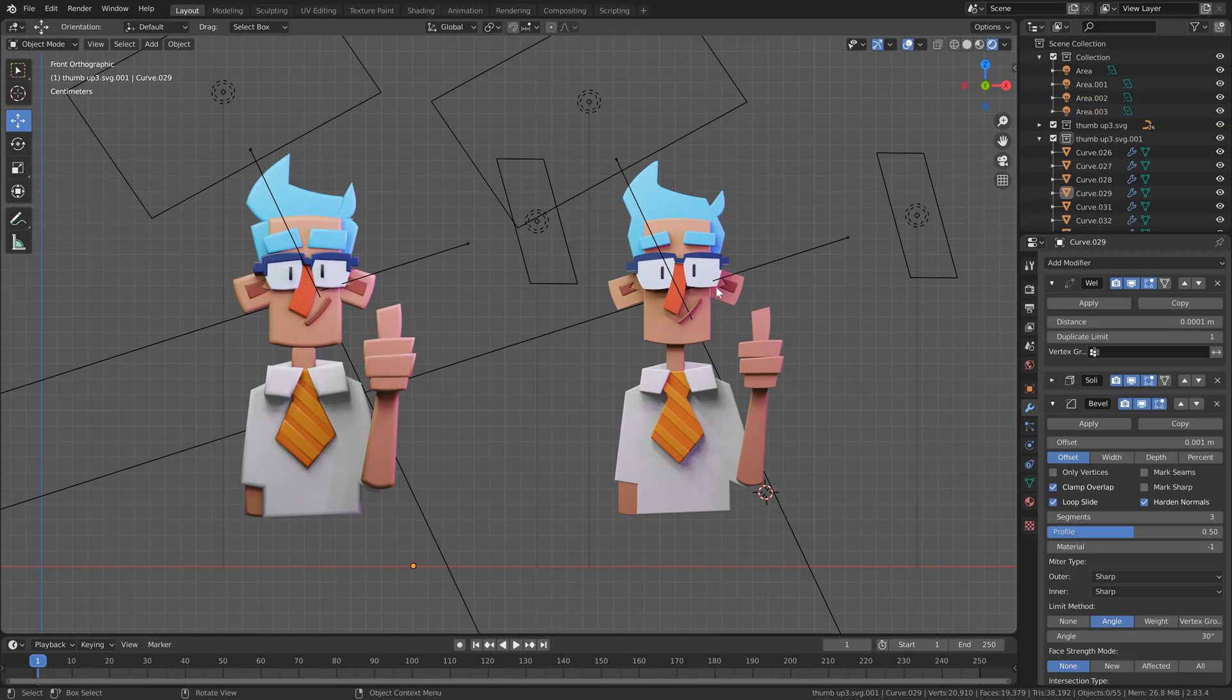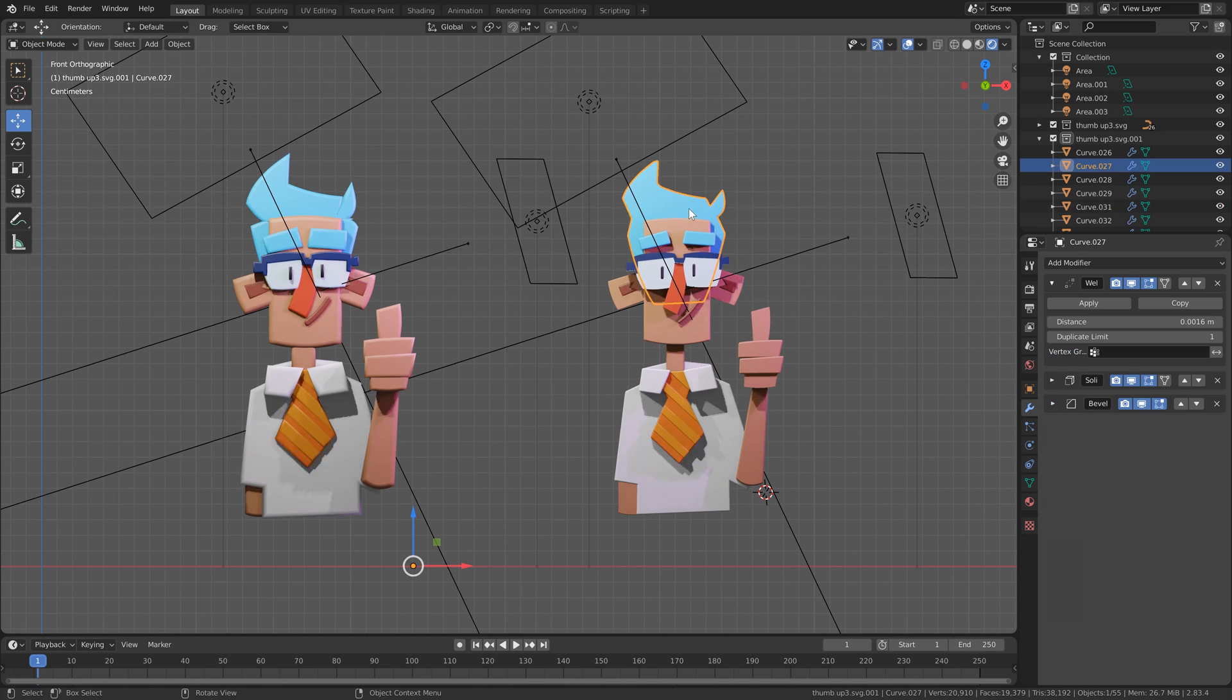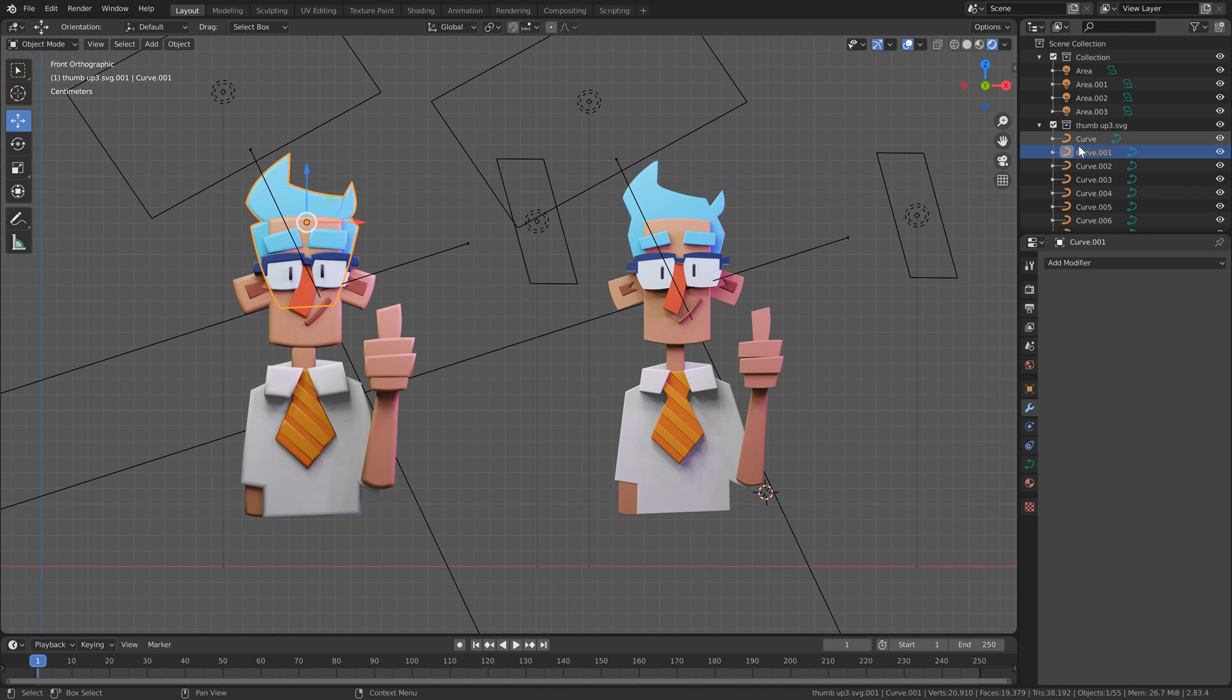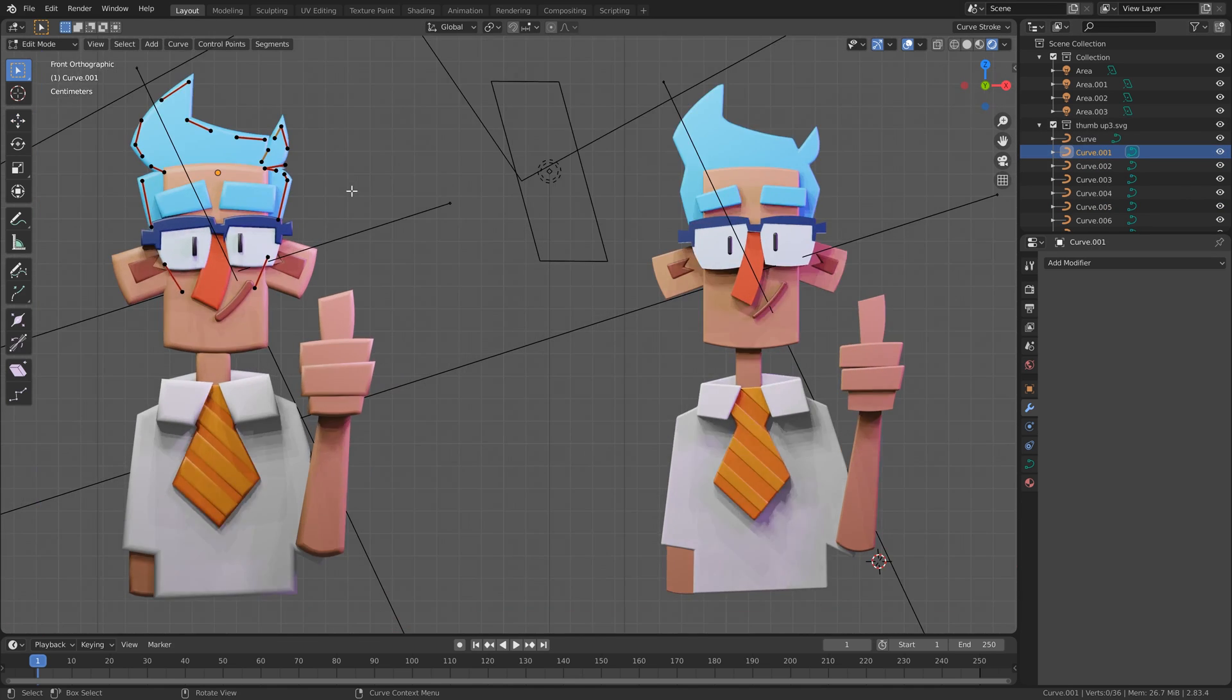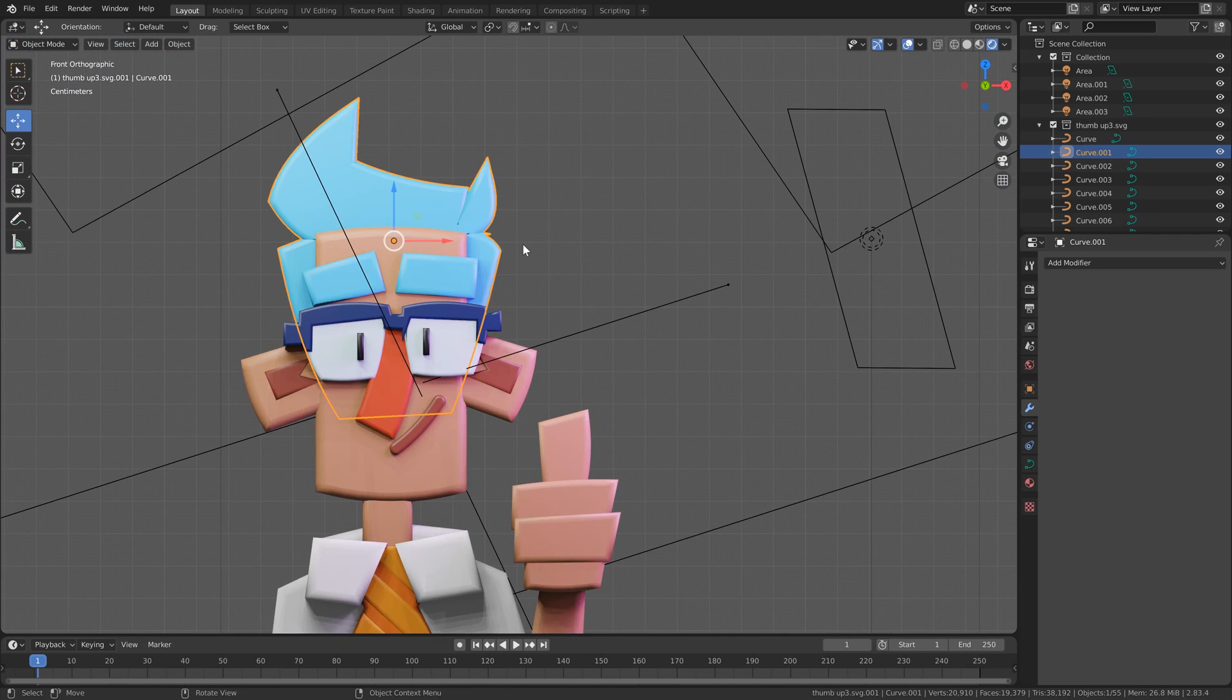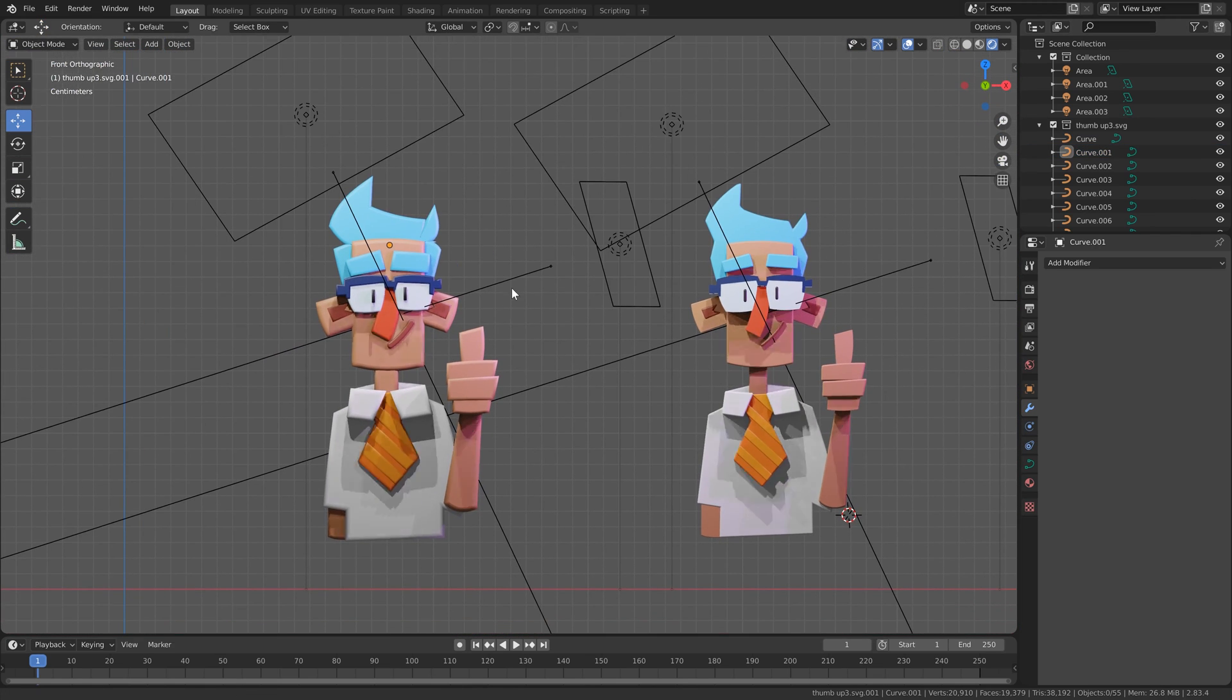So the benefit of this second method is that it keeps your proportions a lot similar to the original illustration, whereas this one tends to expand the shapes out when you create the bevel. But it's also more destructive and can take a little bit longer to tweak and get right. Whereas in this one, you know, you've still got the curves, so when you go in, you can tweak the curves around and it remains highly editable.